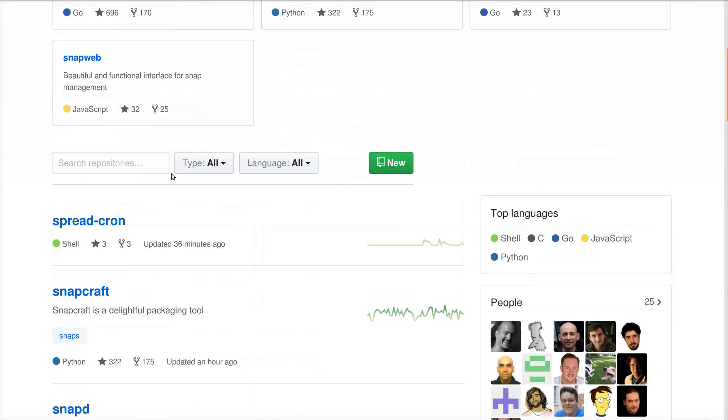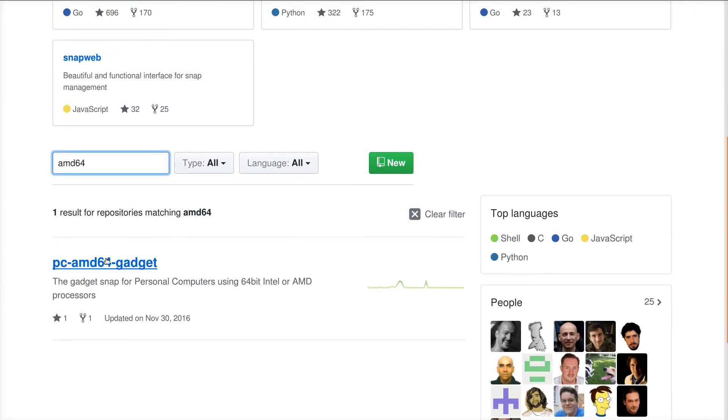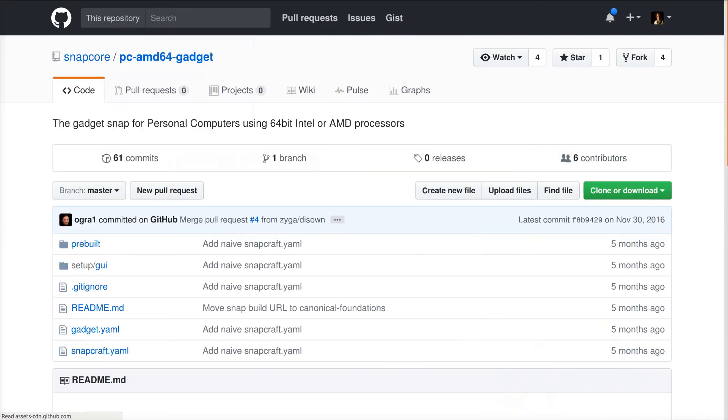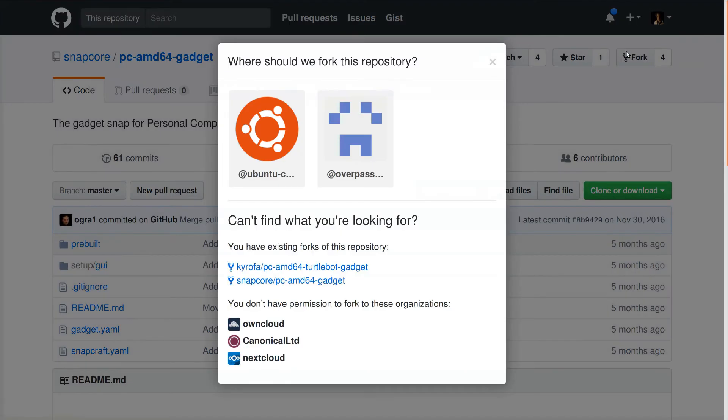Since I'm using a NUC, I'll start with a fork of the PC-AMD64 gadget. If you're using a different reference device, fork that gadget and you can still follow the rest of these steps.